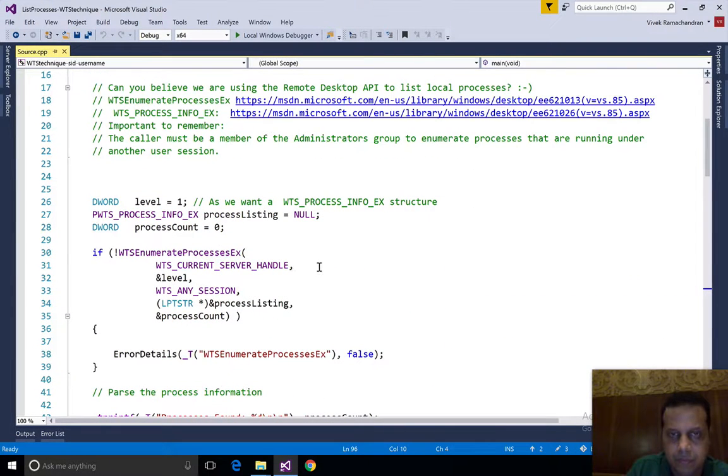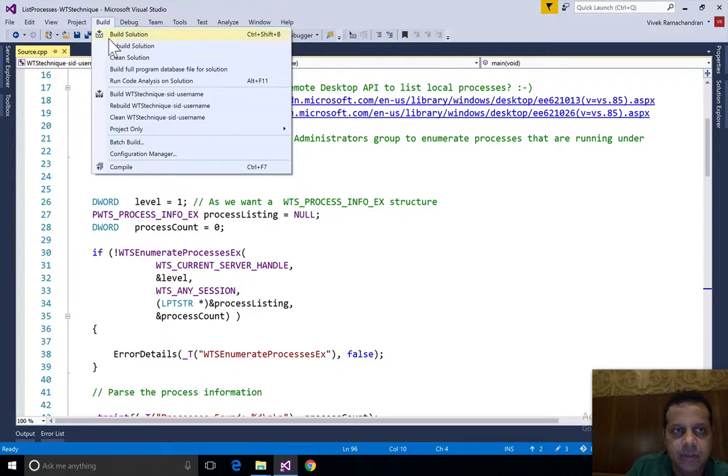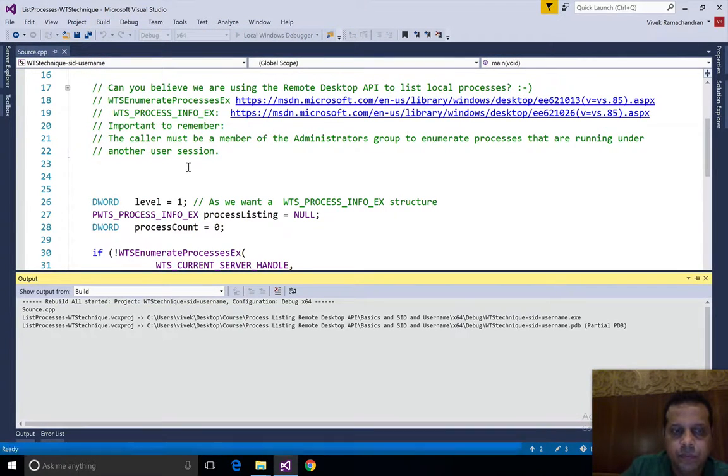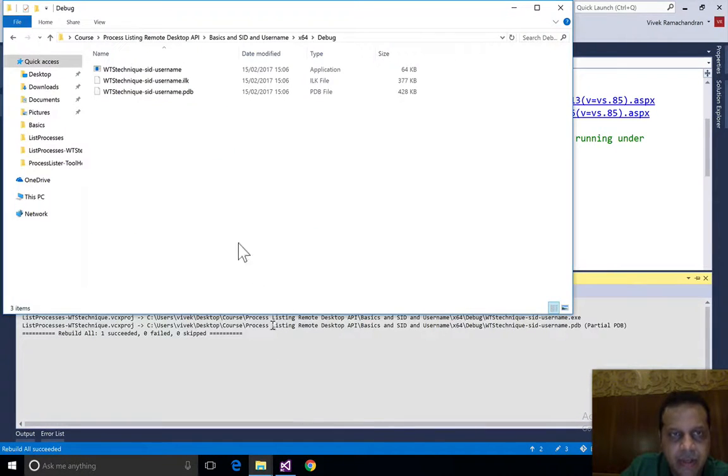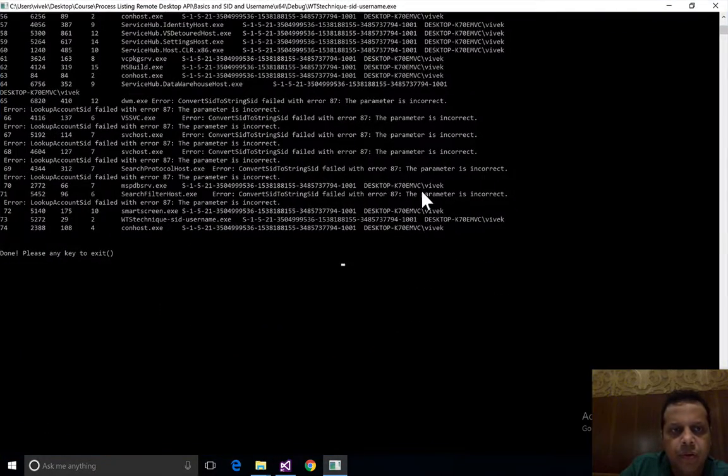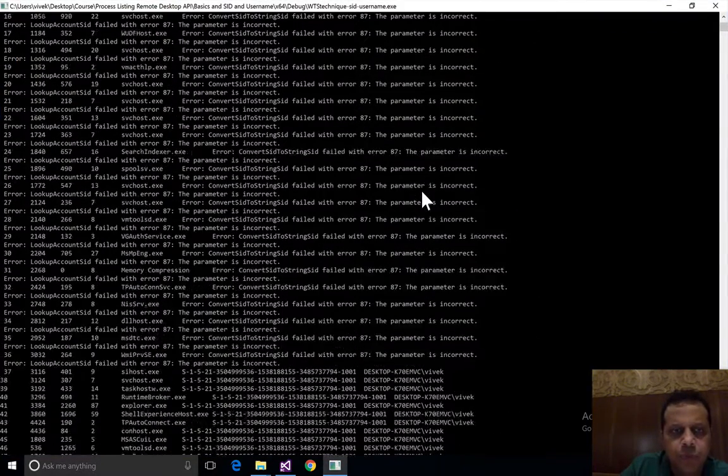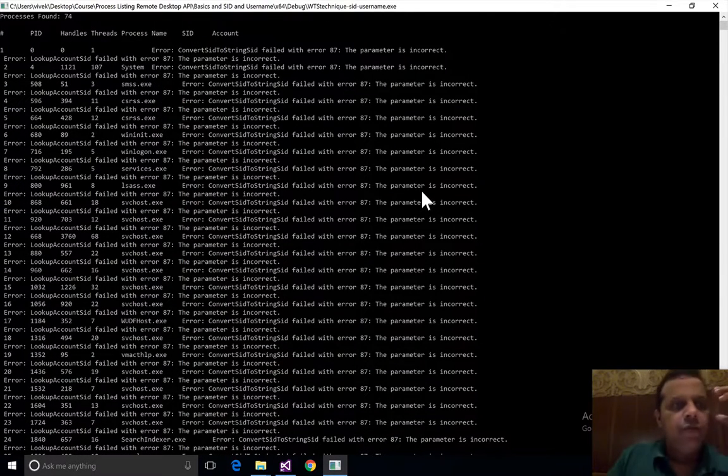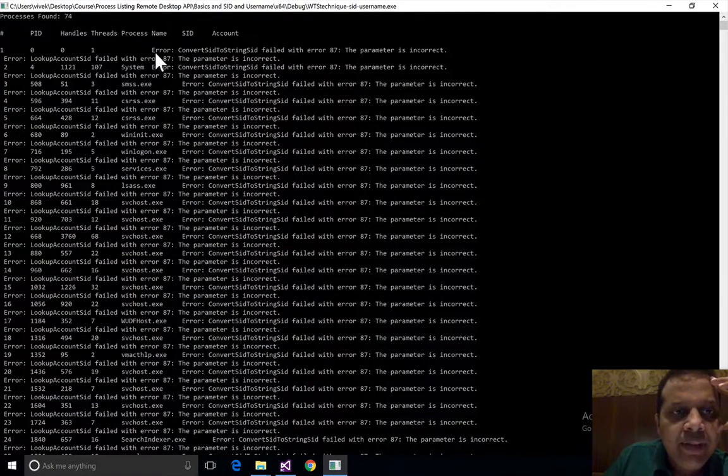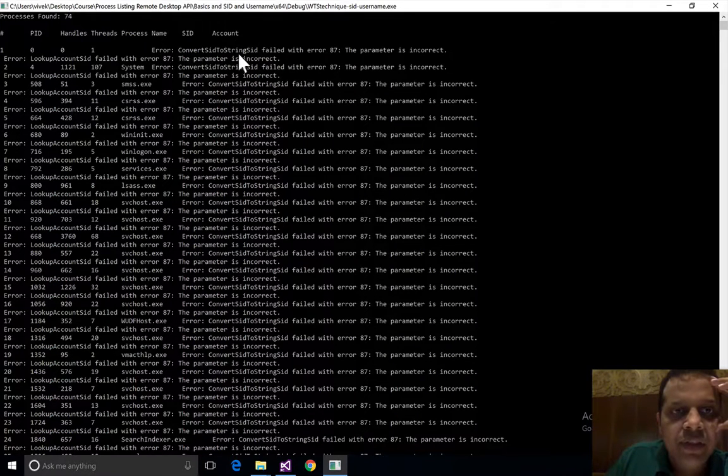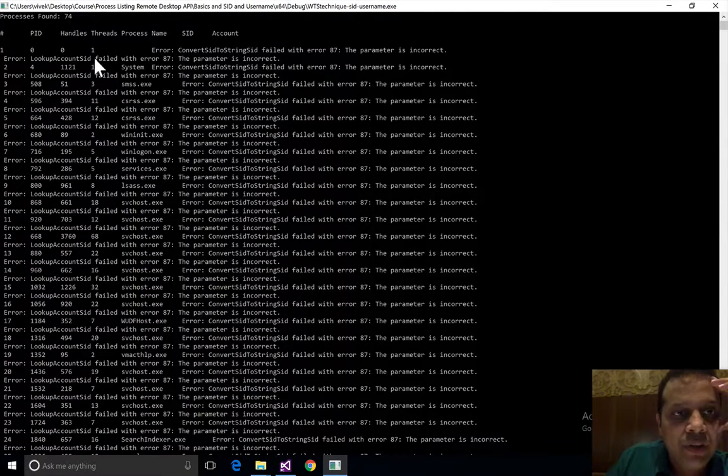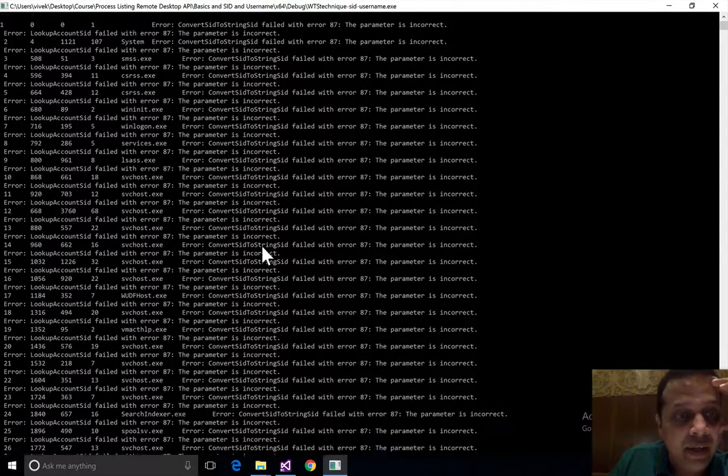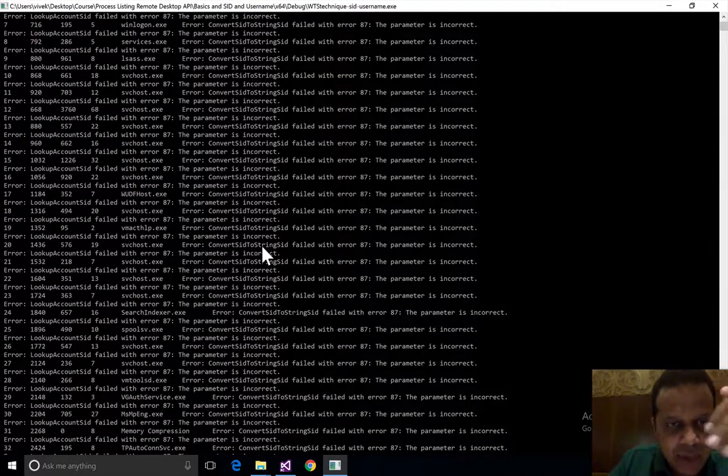Let's go ahead and run it. Let's build this, go to the build directory and run it. If you notice, we seem to be getting some errors. It says error ConvertSidToStringSid failed with error 87 parameter is incorrect, LookupAccountSid 87 parameter is incorrect.